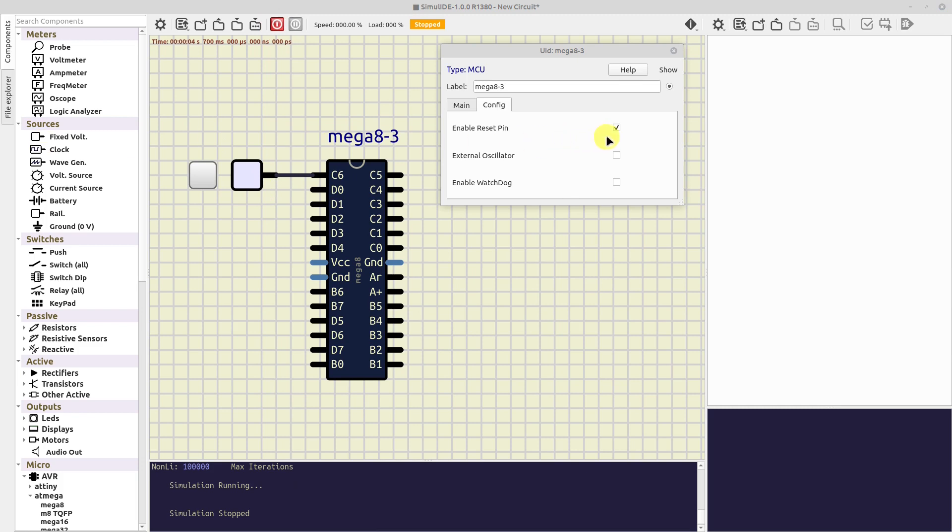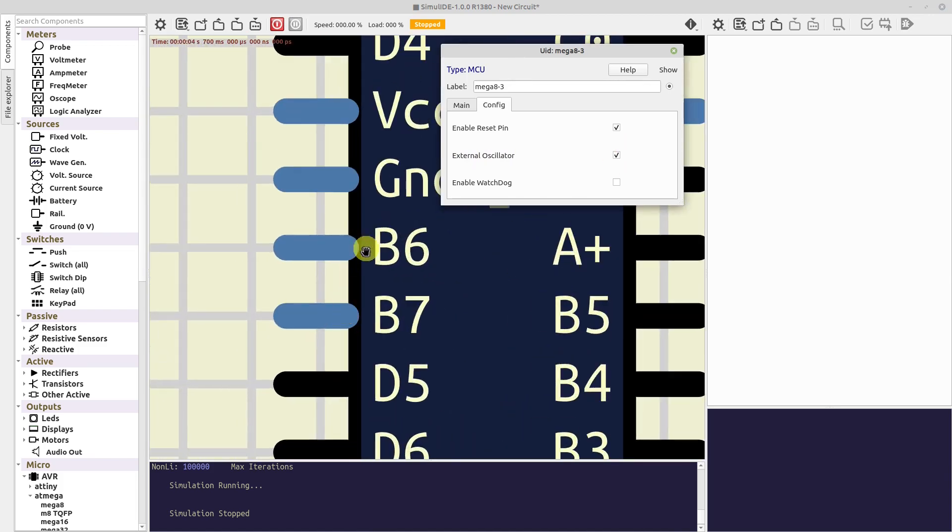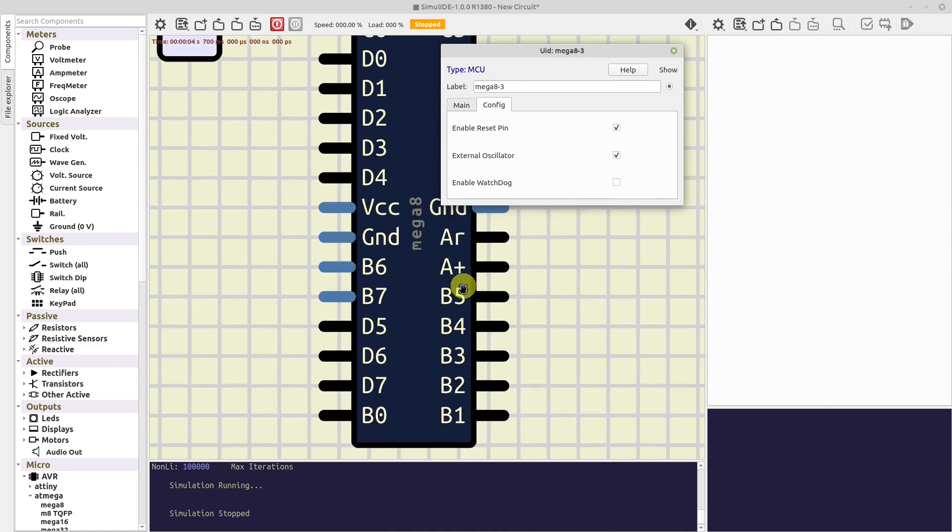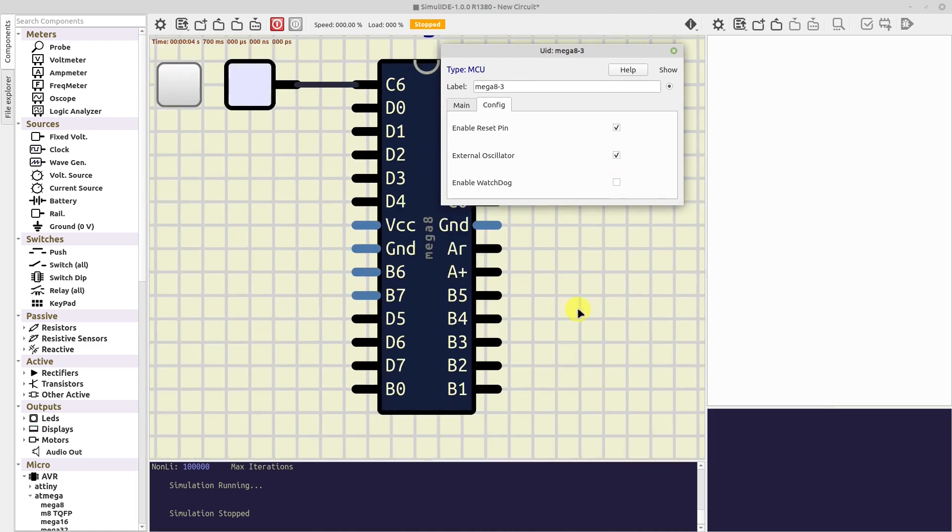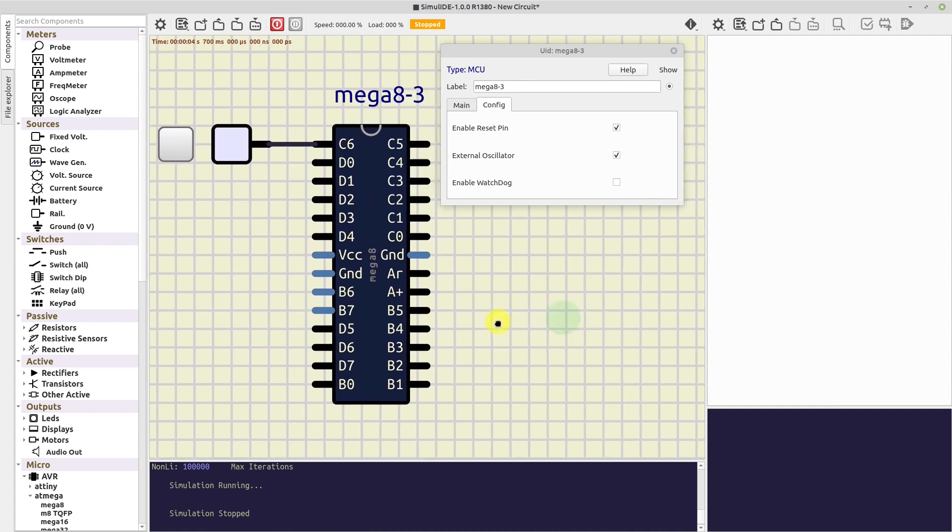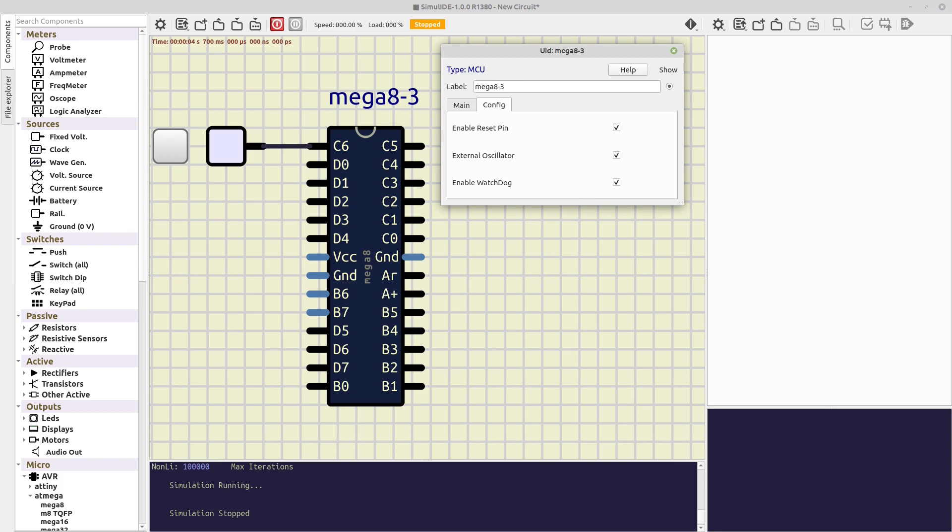Next one is External Oscillator. This is, again, for microcontrollers with oscillator pins multiplexed with IO pins. If you activate this checkbox, those pins will be disabled and can't be used as IO pins. Remember that you don't need to connect external oscillators to the microcontroller in this program. And finally we have the Enable Watchdog checkbox. This one is to enable or disable the watchdog as you would do in the configuration bits.